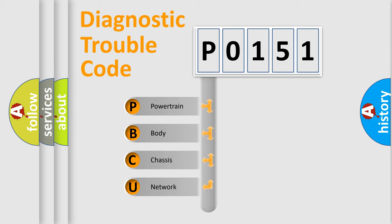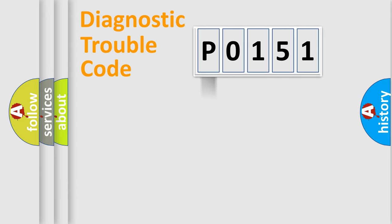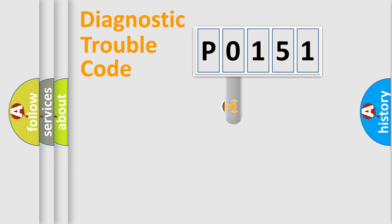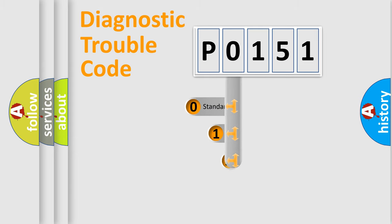We divide the electric system of automobile into four basic units: Powertrain, Body, Chassis, and Network. This distribution is defined in the first character code.